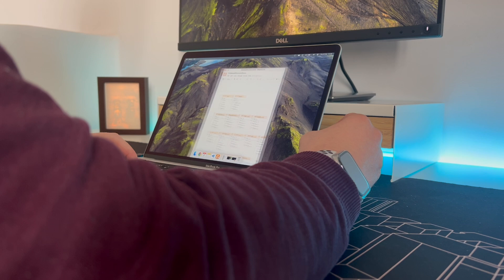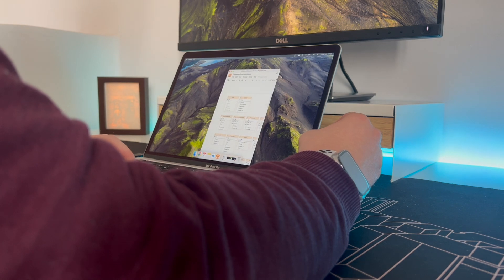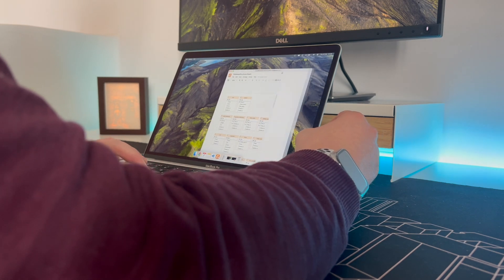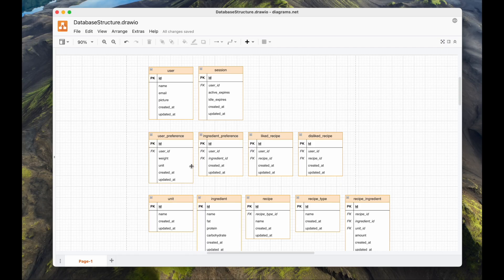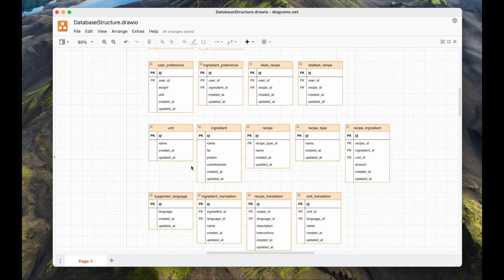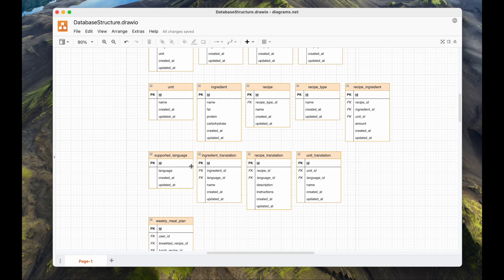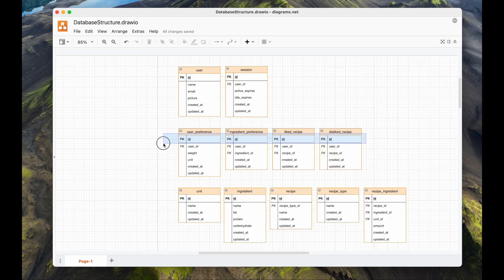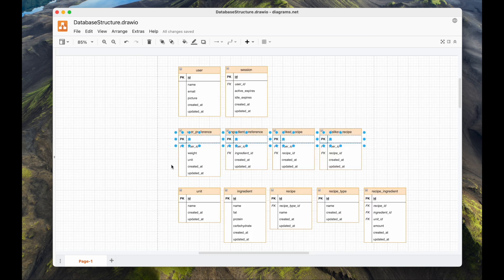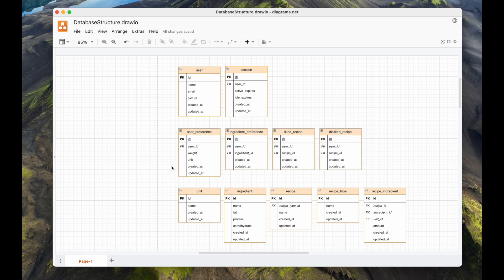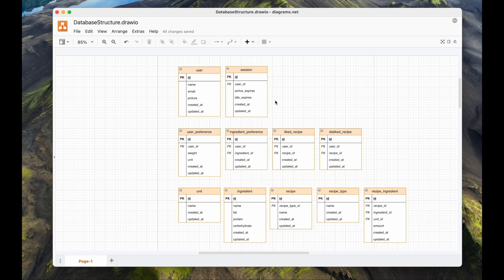I've been thinking a lot about what tables I need and how to structure the data. I've come up with a solution and created a diagram that visualizes all the tables. For every table I've added an ID as a primary key and created-at and updated-at fields to track row changes over time, so I won't mention this over and over again.